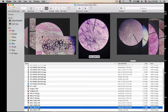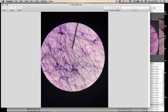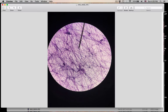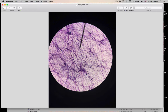Number twenty is areolar connective tissue. Where do you find it? Underneath all epithelial tissue. Remember, epithelial tissue is avascular — it's getting its blood supply from connective tissue. Areolar connective tissue also has phagocytes, so it's part of our immune system, taking care of any foreign invaders that may get through our epithelial tissue. That was number twenty.